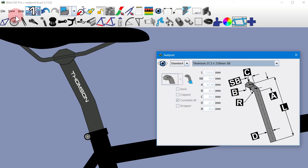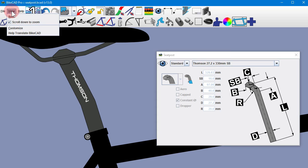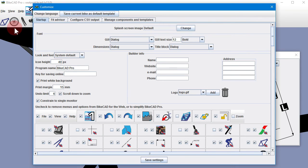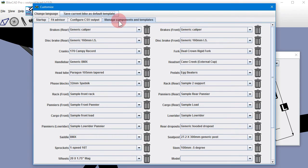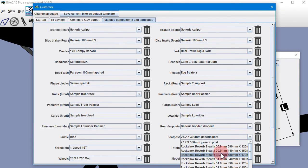Standard components can be removed from the library by selecting View, Customize, selecting the Manage Components and Templates tab, finding the component you wish to remove from the list, and then clicking the Trash Can.